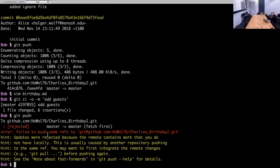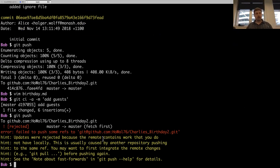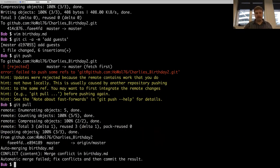He says: failed to push — updates were rejected because the remote contains work that you do not have locally. That means git noticed that the remote repository was ahead of what Bob had locally. So in this case, it doesn't want to try to merge it automatically on the server. Instead, what it tells Bob to do is pull down the changes from the remote repository, merge them, and then push them back up. So that's exactly what Bob does — he says git pull. And in fact, there is now a merge conflict on birthday.md.